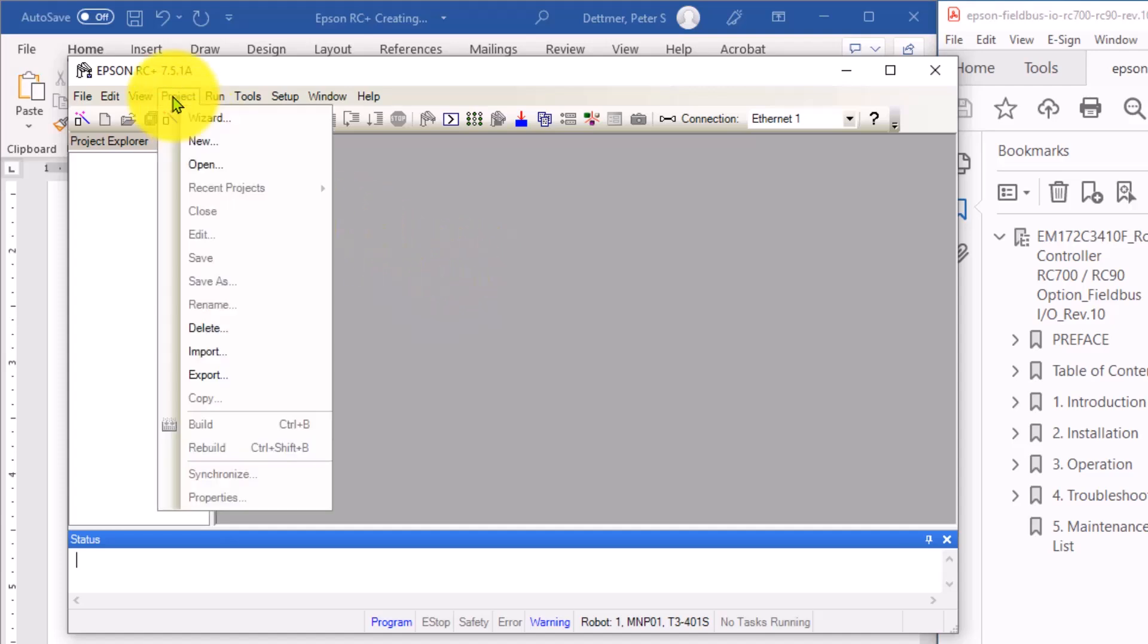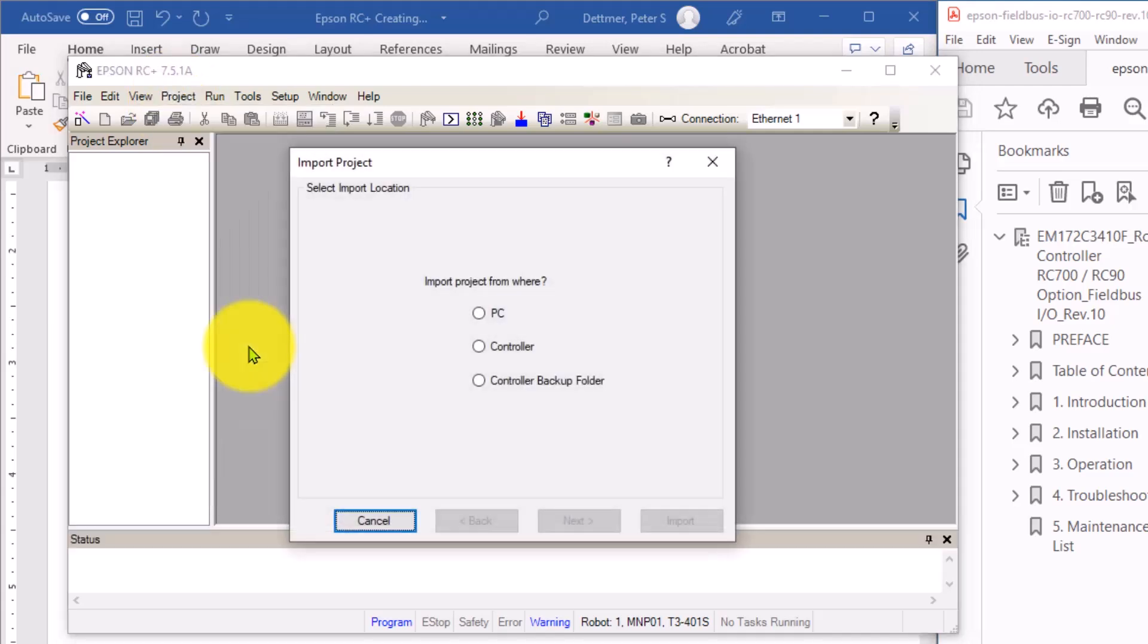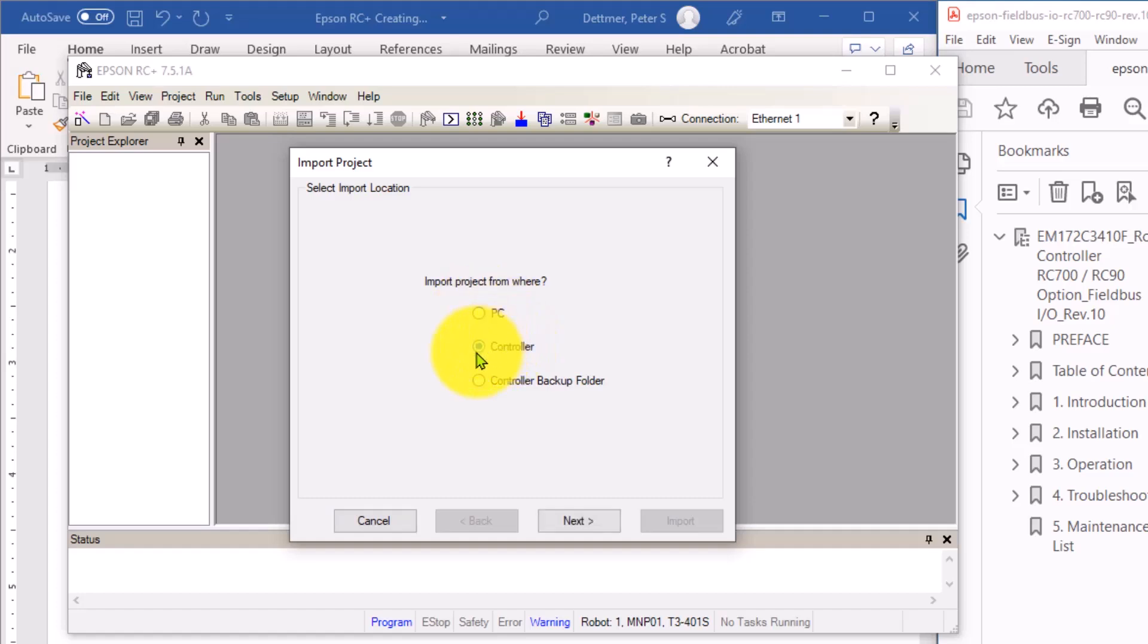You would import from what? You can have backups of programs. So you could import a project from a PC or from an actual controller. They also have controller backup folders that you can connect to or bring projects in from. I'm going to check the physical controller, because that's what I'm connected to. I'm going to click Next.